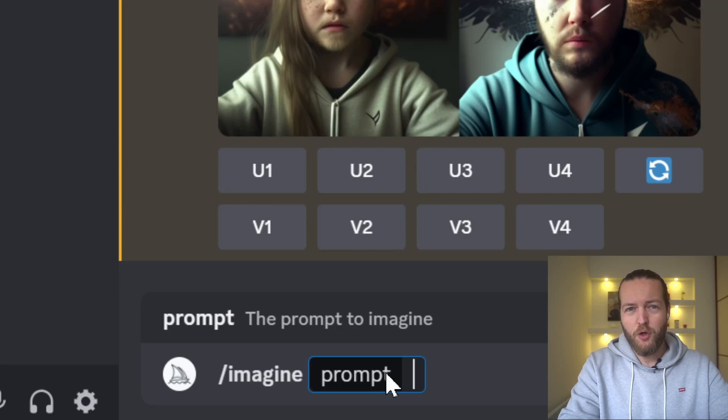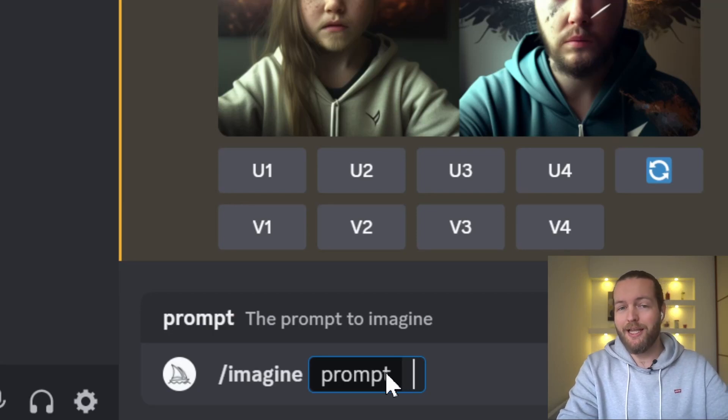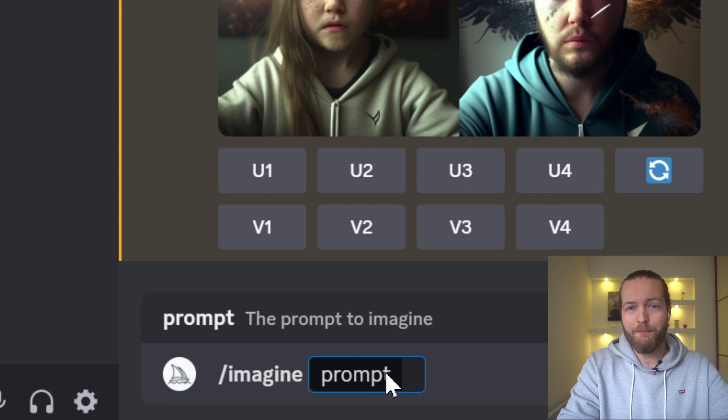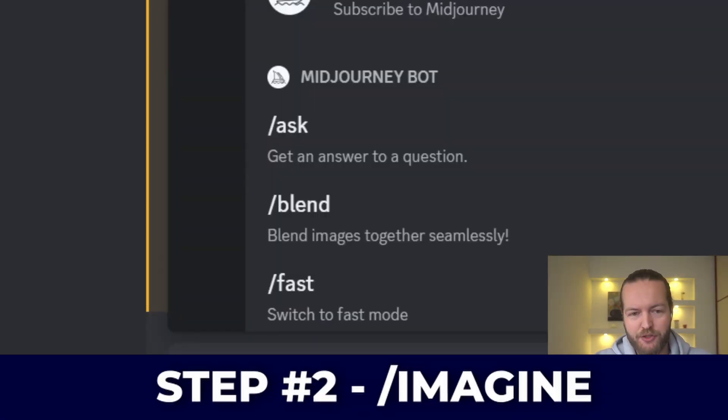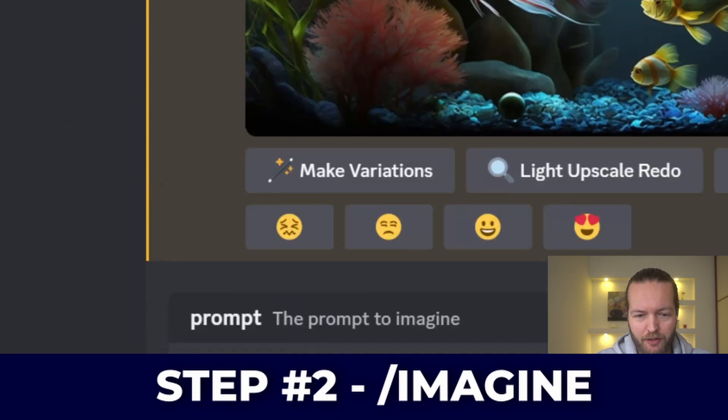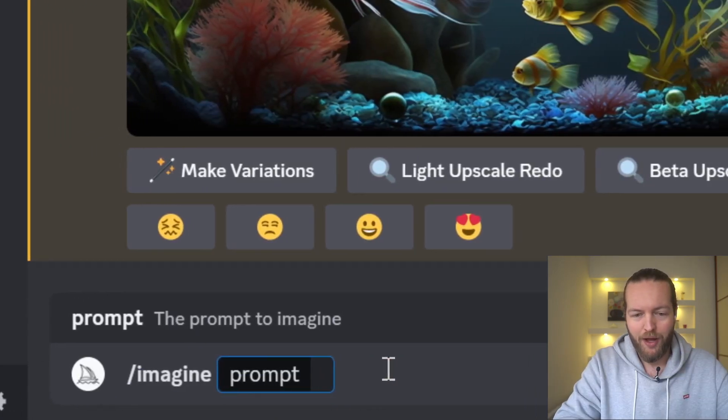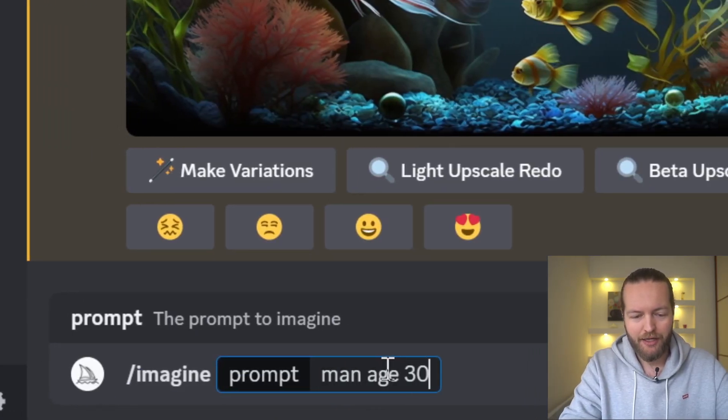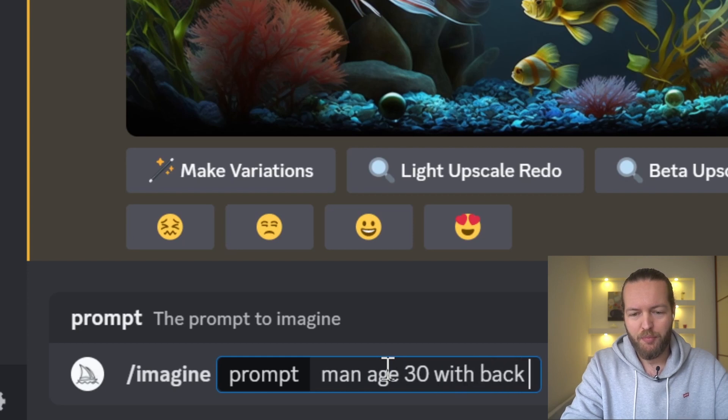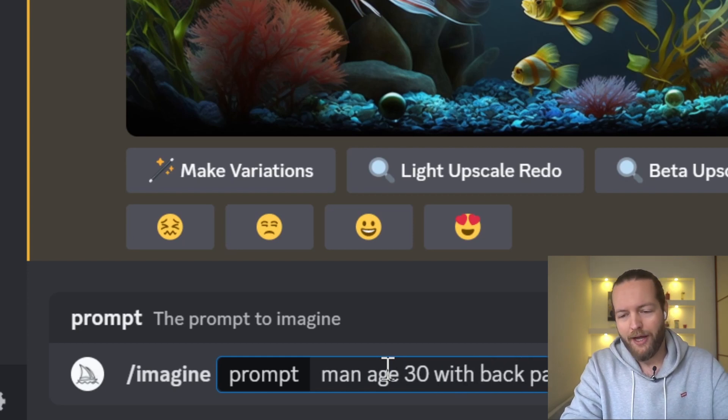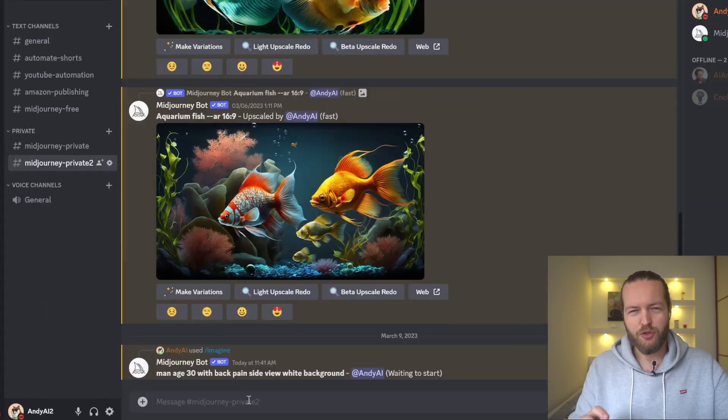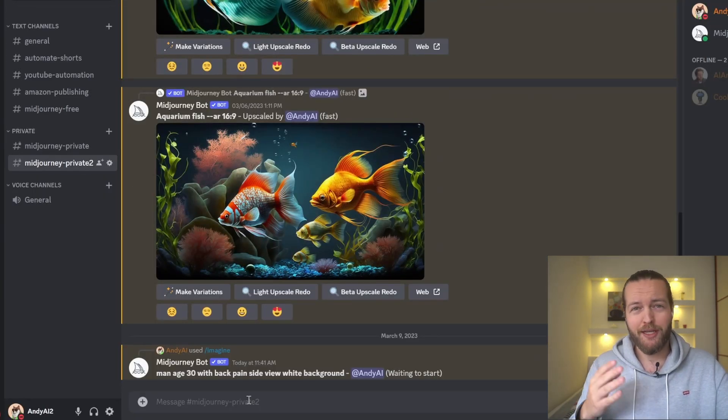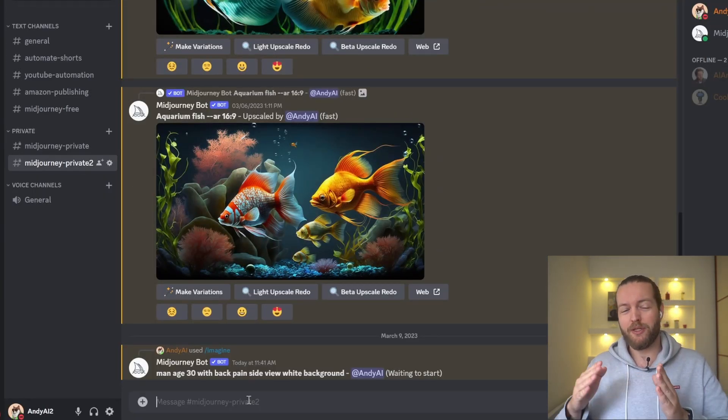The video that we're going to talk about today should be something like back pain, so how to fix back pain, how to fix posture. The next step is just write 'imagine,' don't enter, and I'm going to write: man age 30 with back pain side view white background.